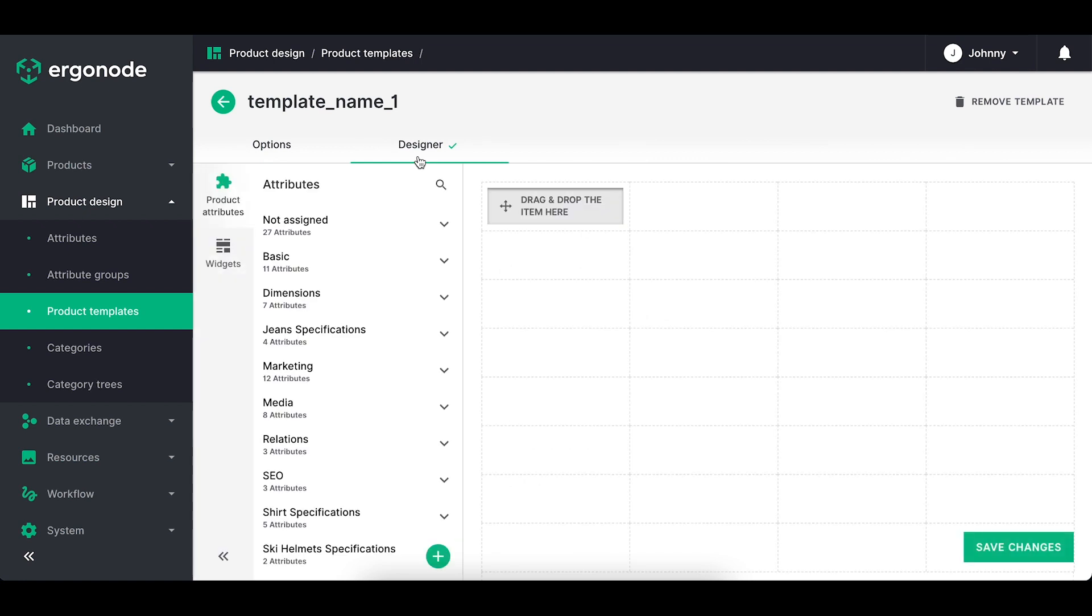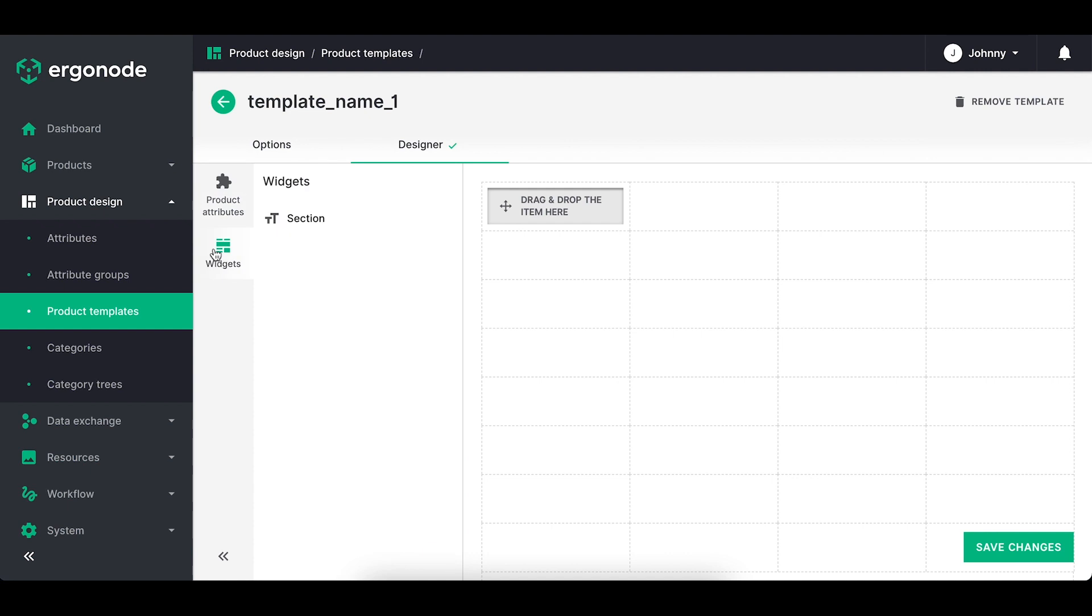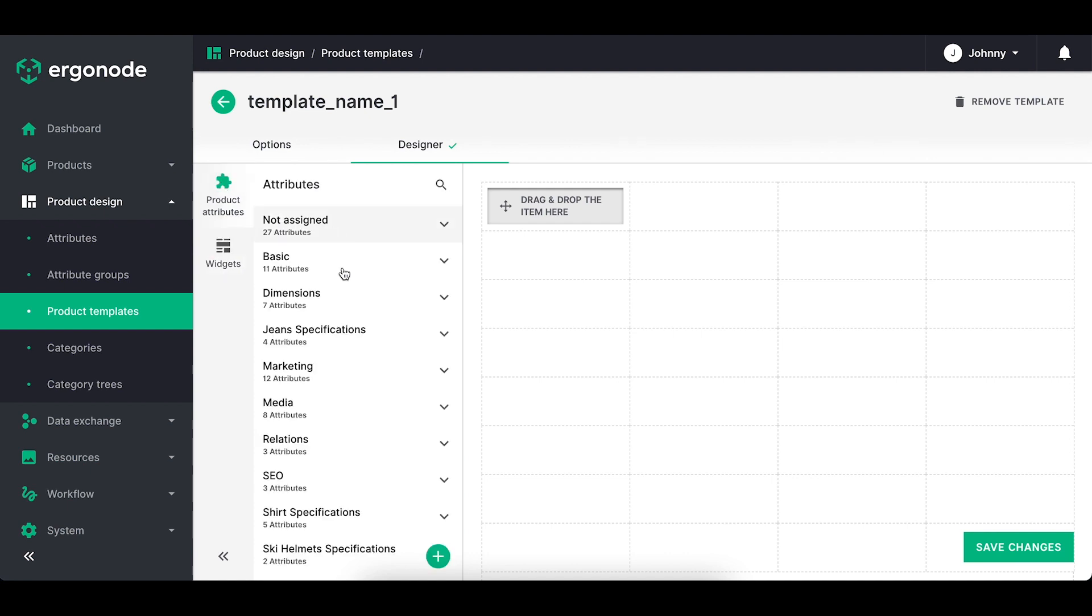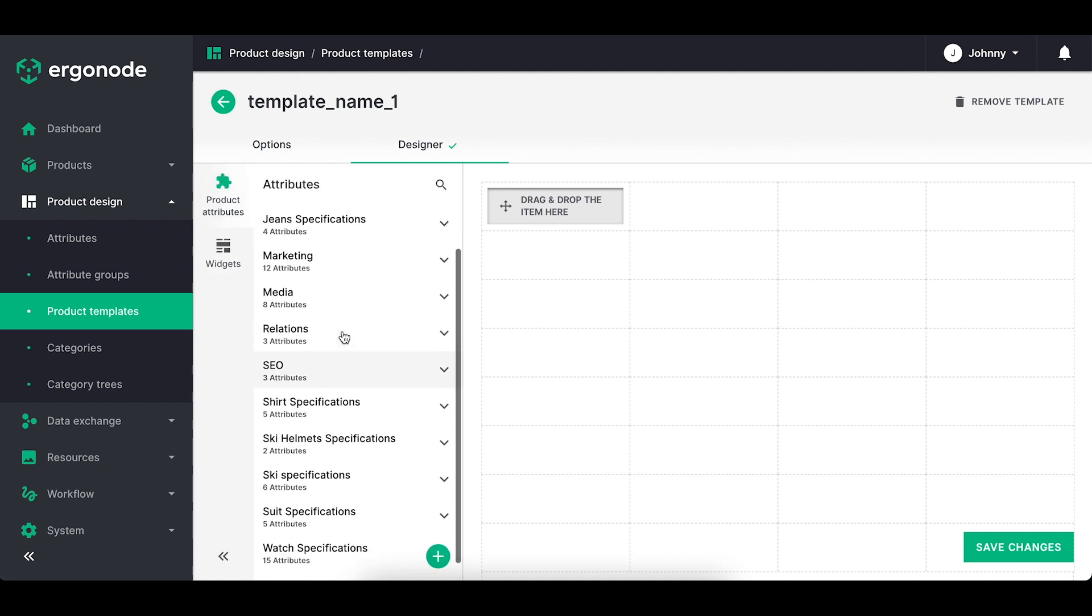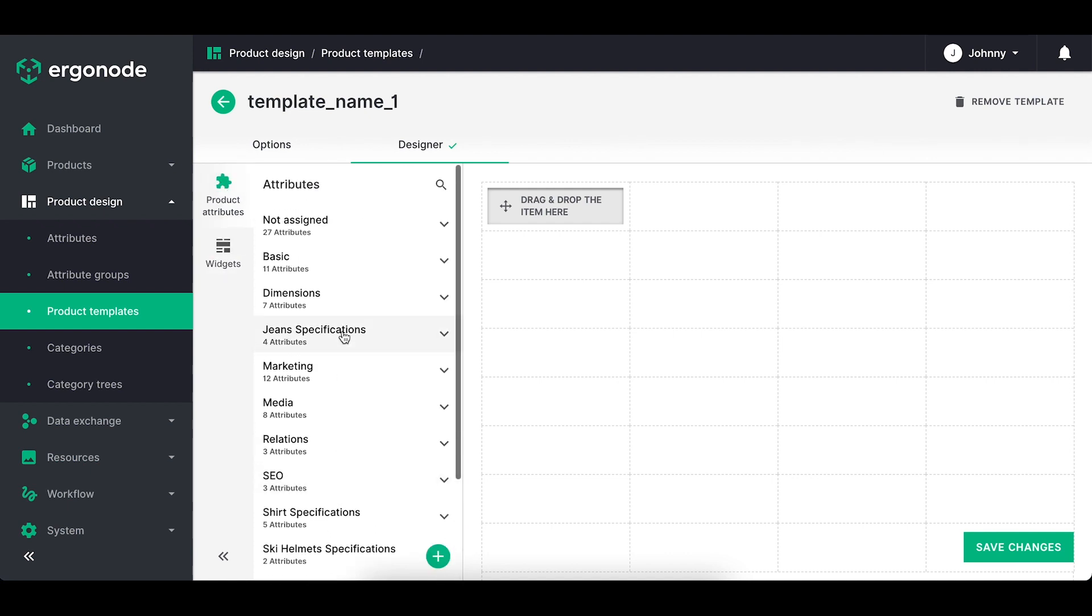The sidebar is divided into attributes and widgets. With attributes, you've got listed all the attributes available in the system. They're organized in the attribute groups.